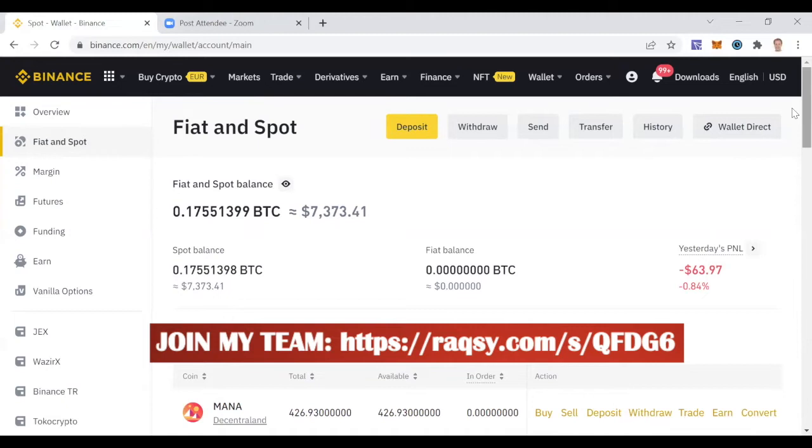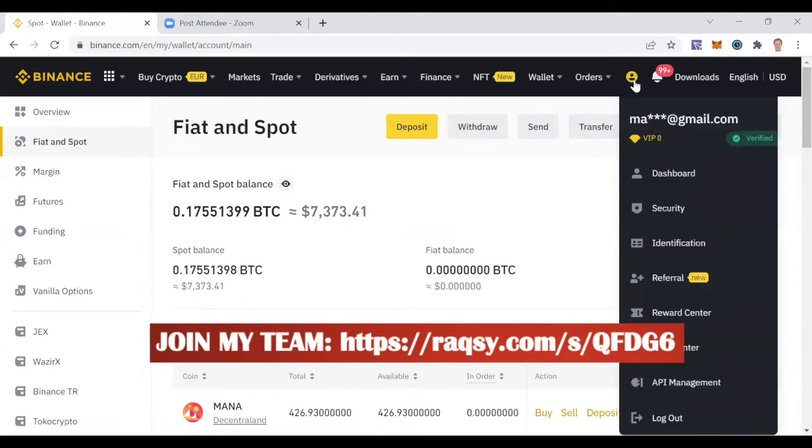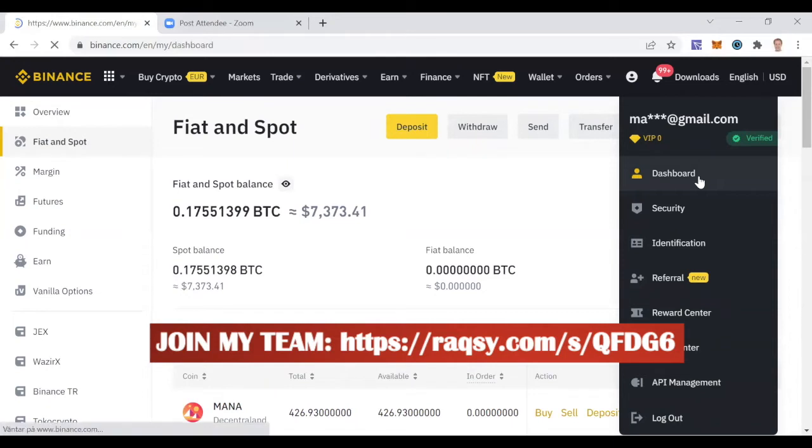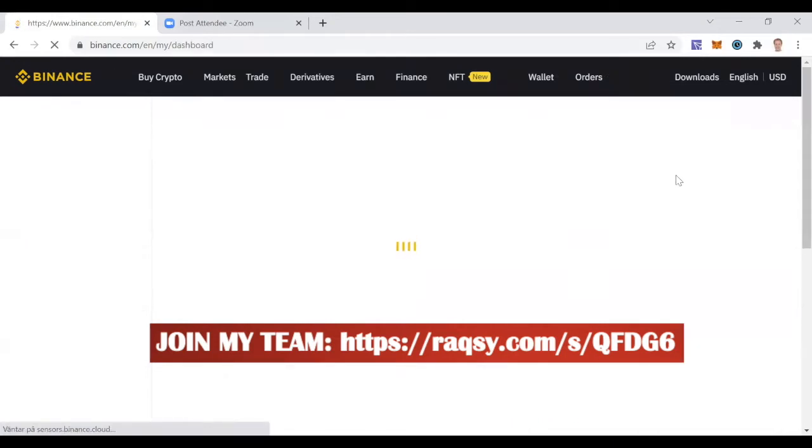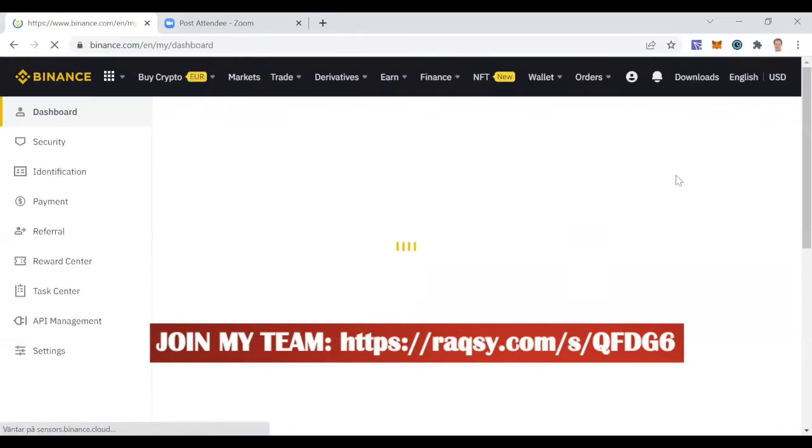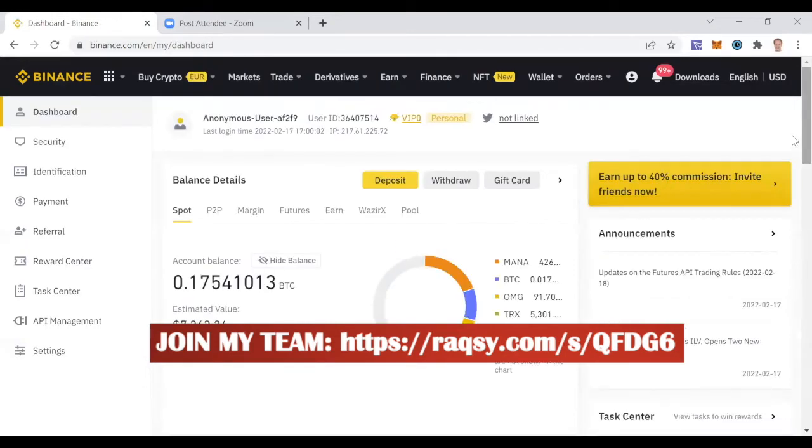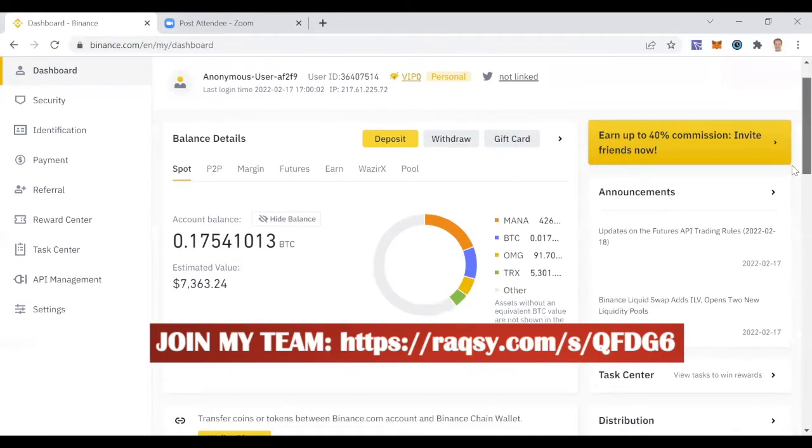Now let's take a look at how you can increase the profits trading on Binance. Check this out. I want to go to here, dashboard, and here I want to scroll down a little bit.